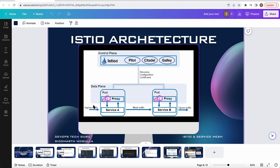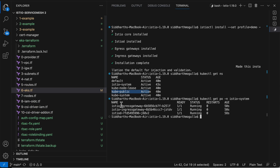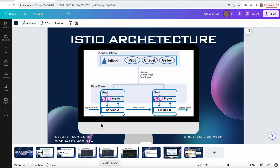Let me quickly open the architecture for you. You have two planes: the control plane and the data plane. You have ingress traffic and egress traffic. You have Istio with two components — the ingress gateway and the egress gateway — and this is your pod. Now let's try to deploy a simple application.